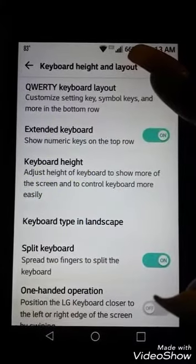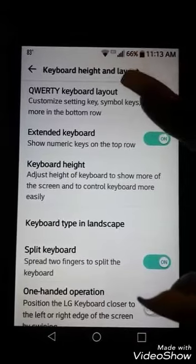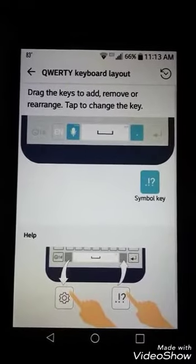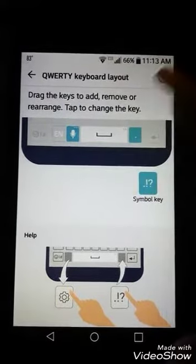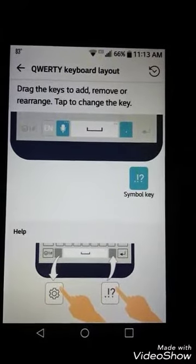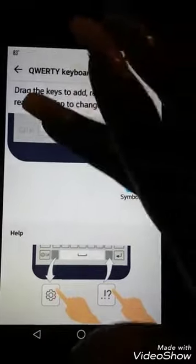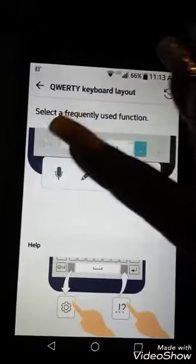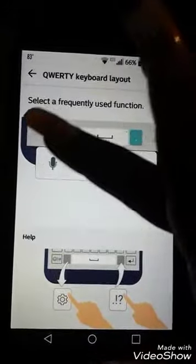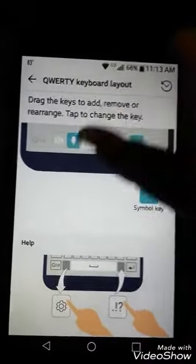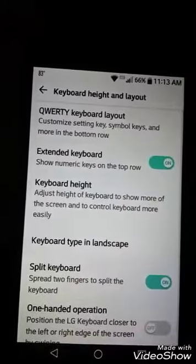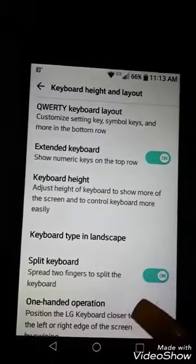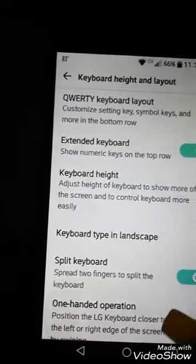You can customize the setting keys, the symbol keys, and more. So you click on that, and then what you do is you can set whatever you want your symbols to be. You press on that, then you press the mic, and the mic should be on your keyboard when you go back to it. That's all you do.